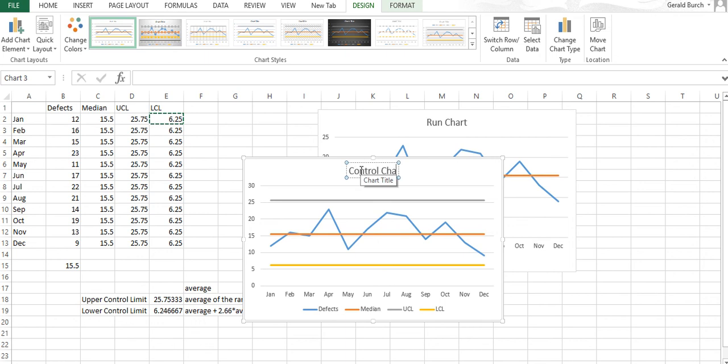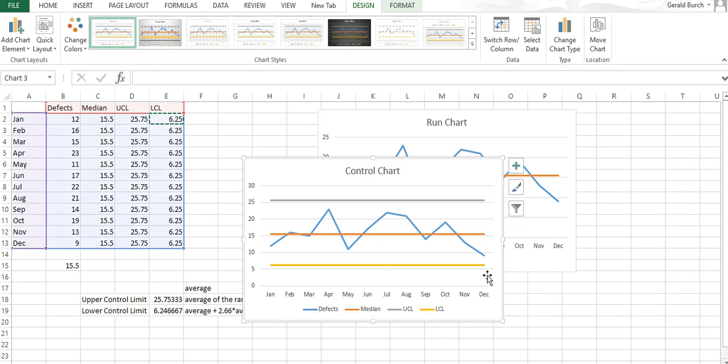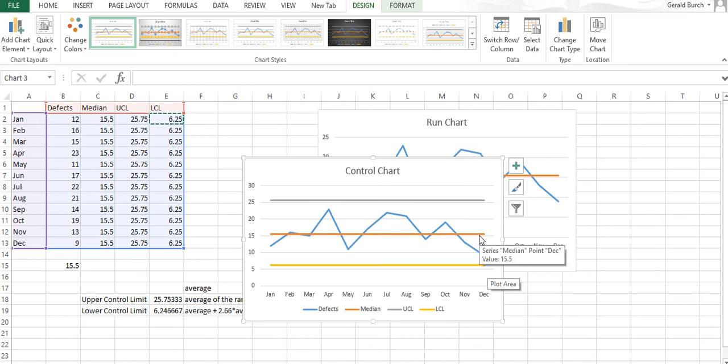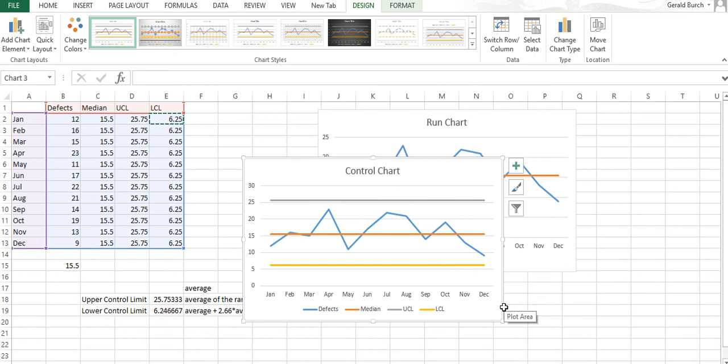Now instead of just a run chart, I have a control chart of the number of defects. You can see here's my upper limit, here's my lower limit, there's the median still in the center. From this control chart we never go above or below the control limits. That's how we put together a control chart.